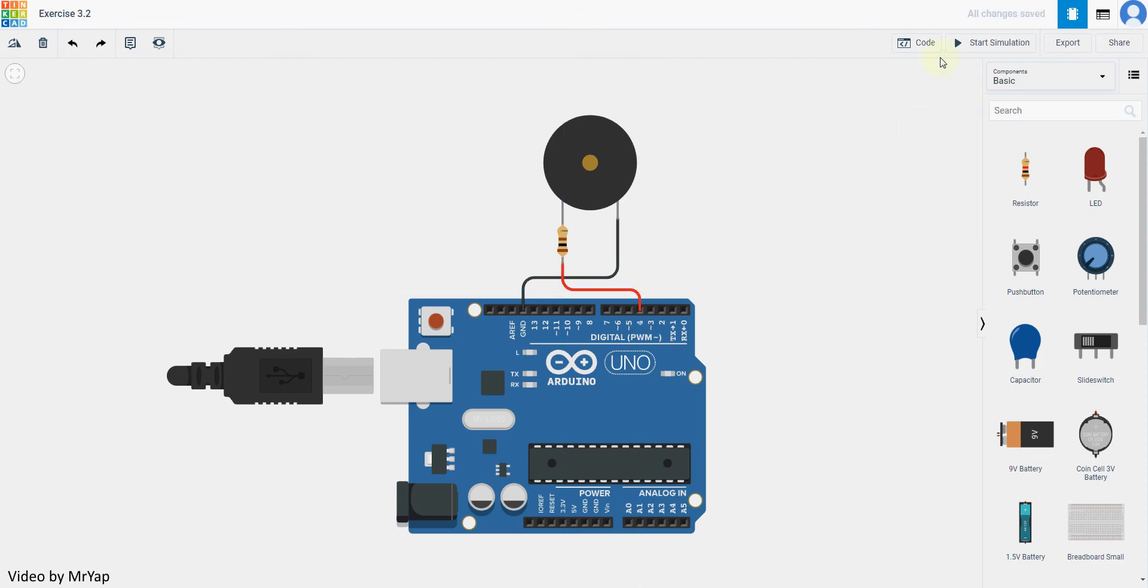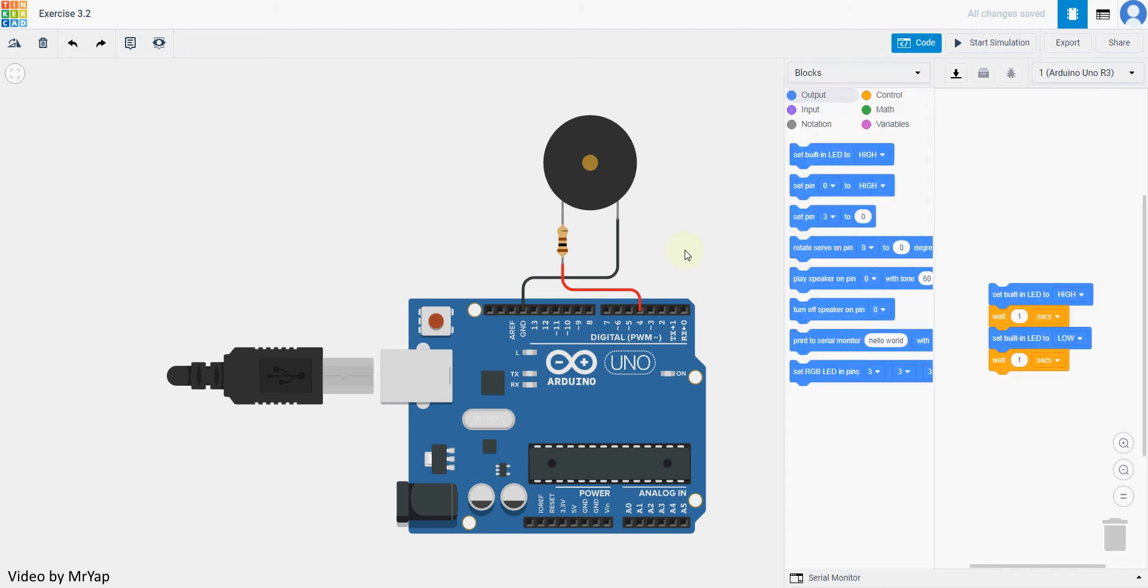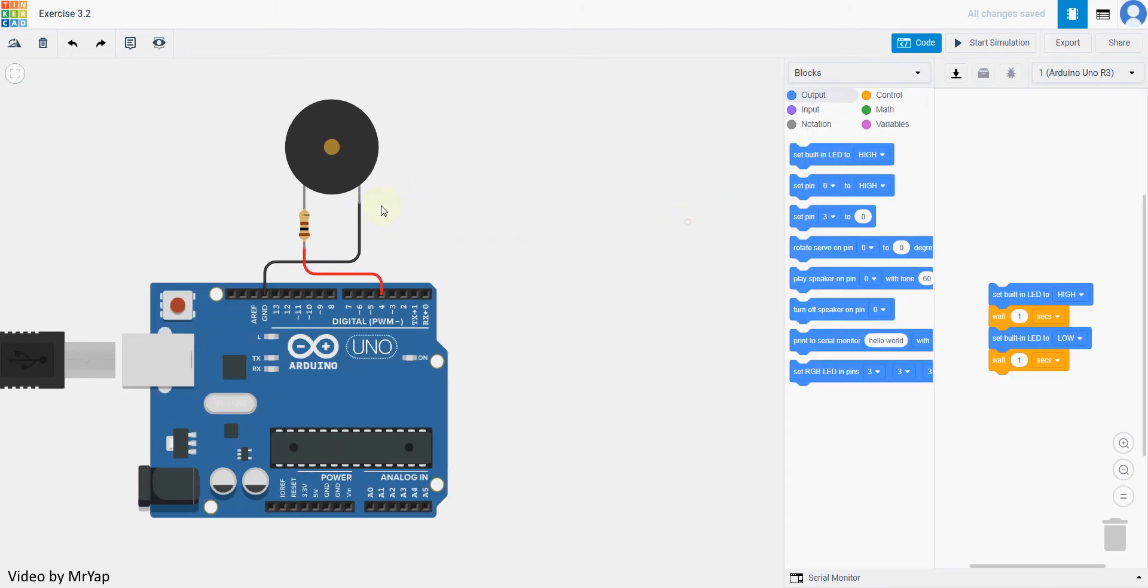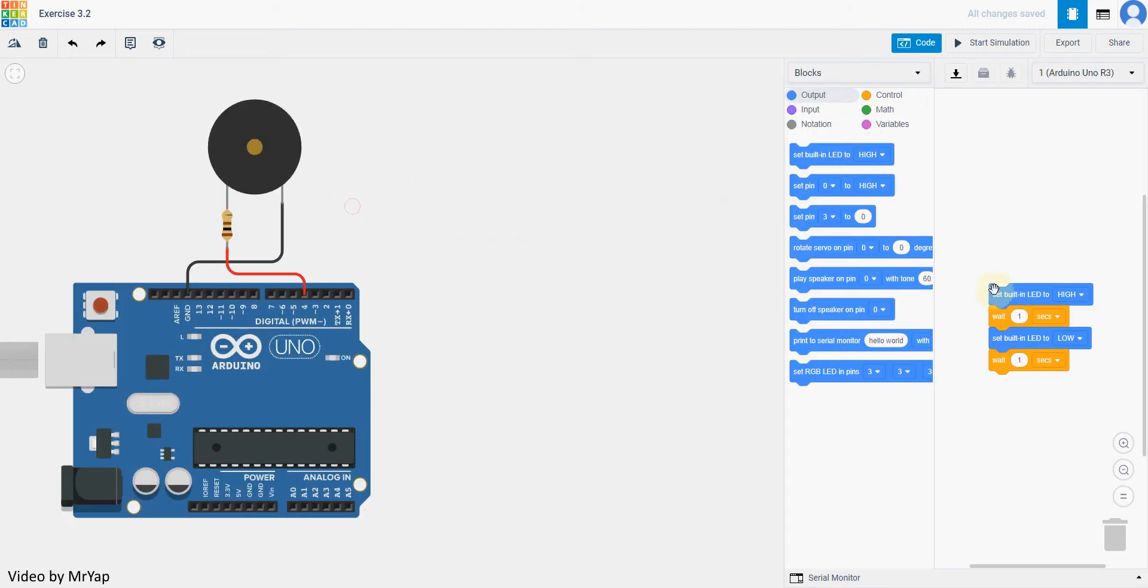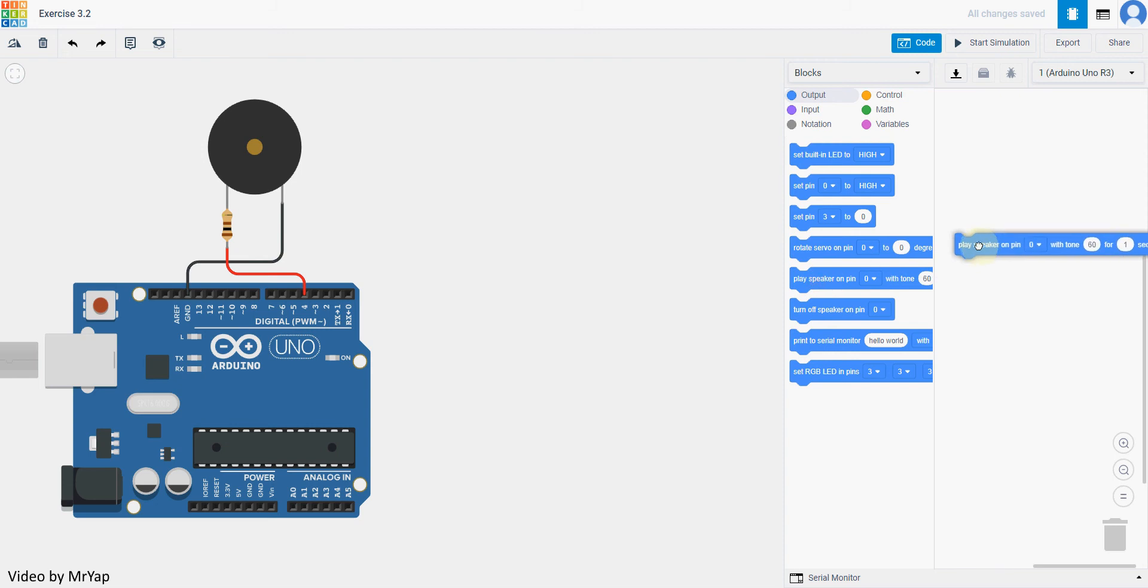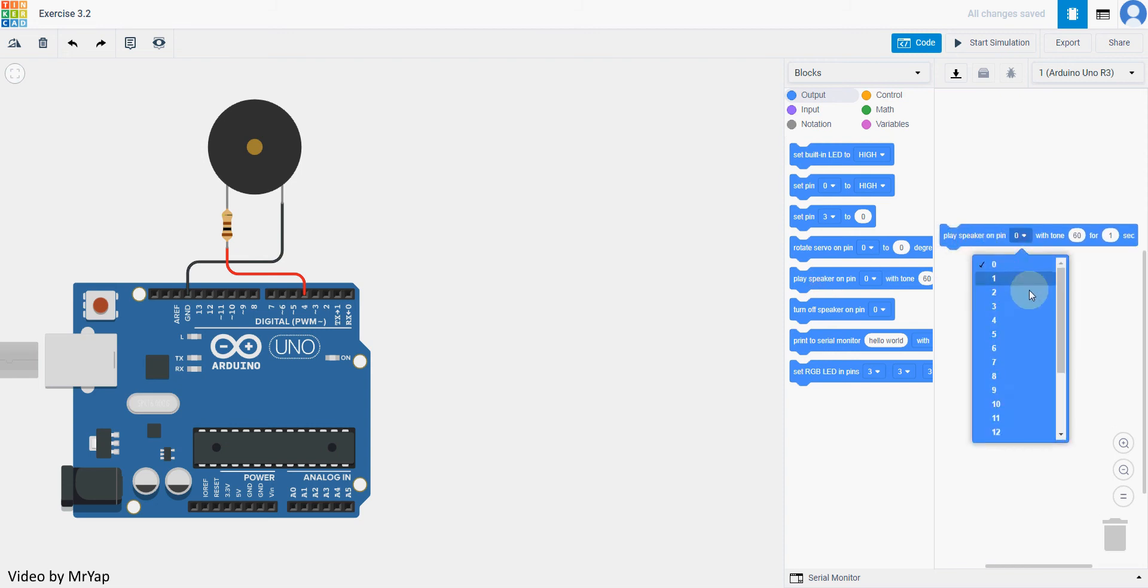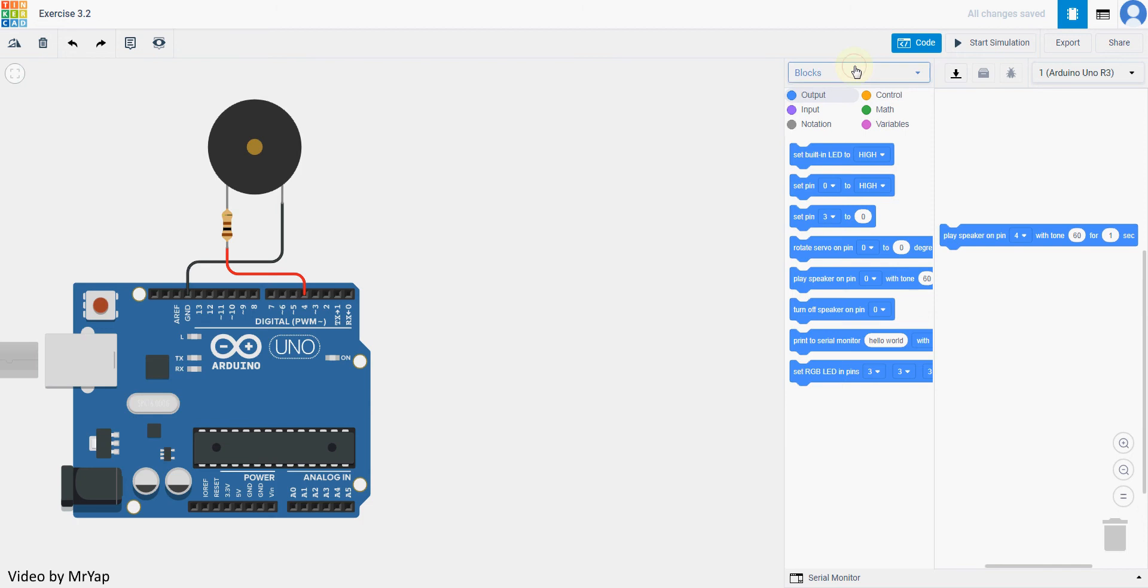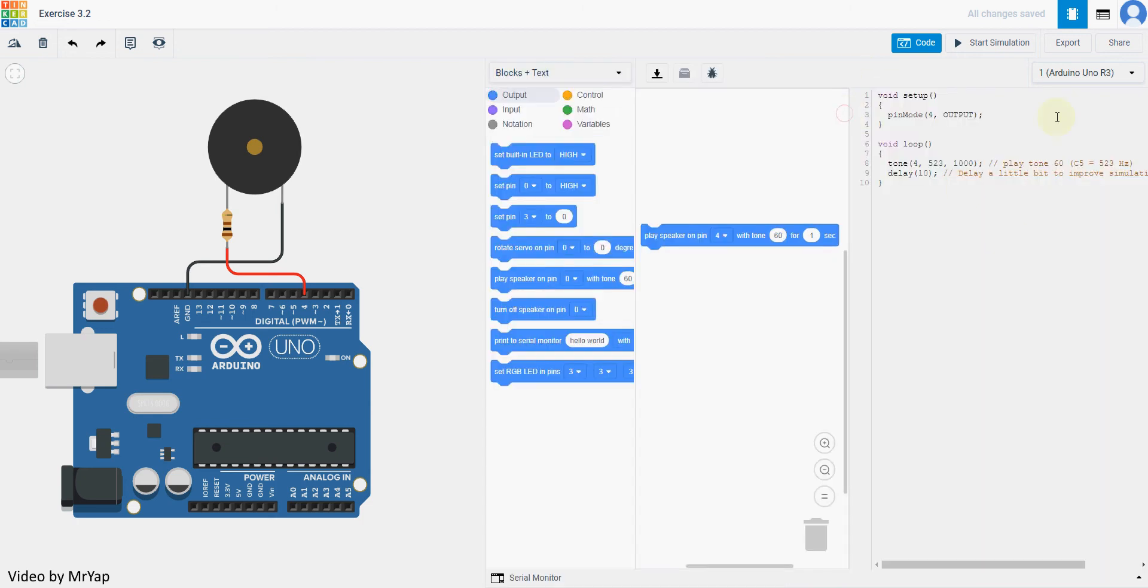Now, we need to code it to play the sound properly. So it's on speaker 4, so let's change it to pin number 4. And then we can change it to block and text to look at the tone and the musical notes.